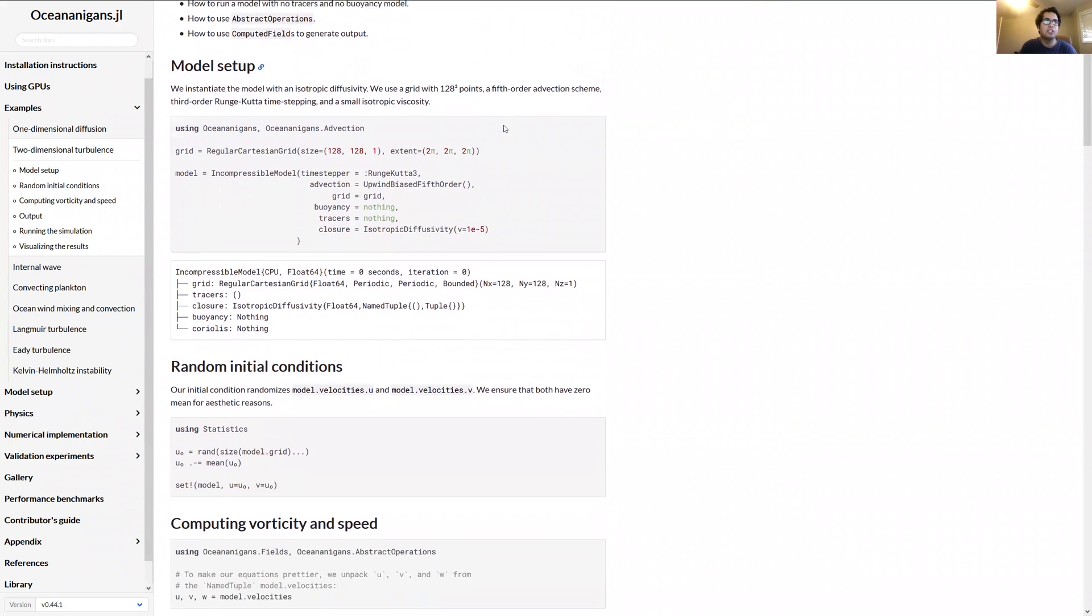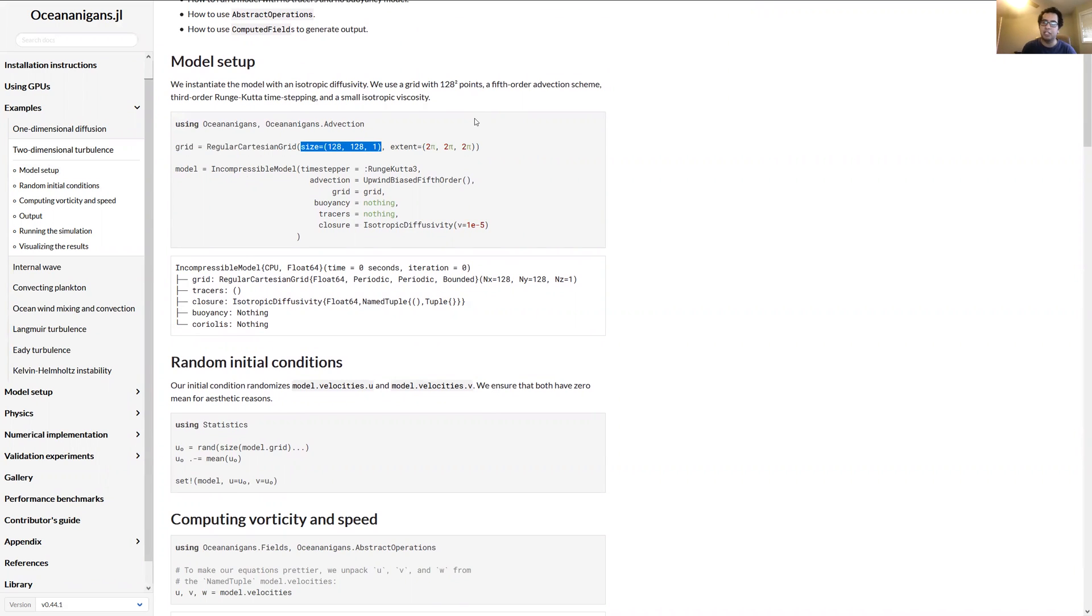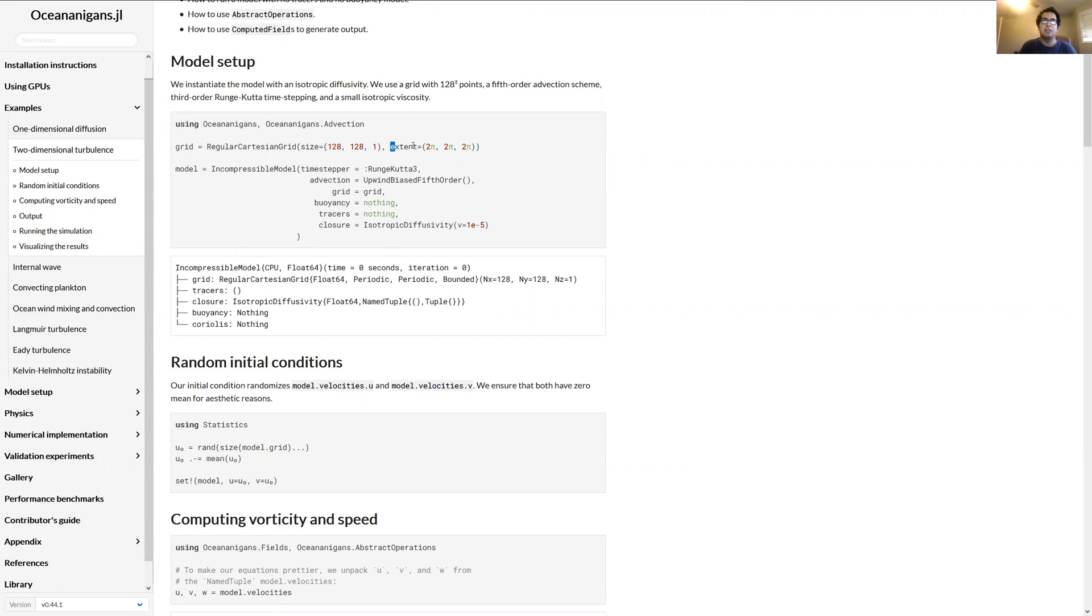Hopefully by the end of it we'll make this animation. So I'll explain what's going on here when we make it. But let's go back to GitHub and we'll open the documentation. So I'll just click the blue documentation badge. And then we'll go to the second example, the two-dimensional turbulence example. The first thing you want to do is set up your grid. Here we're going to say we want a grid with 128 by 128 grid points. So it's just going to be 2D, so we set the number of grid points in the vertical to be just one. And then for the extent we want x and y to go from 0 to 2π.